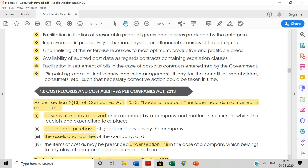Moving on to the next important topic: cost records and cost audit as per the Companies Act 2013. I will share a PDF document that contains details about the Companies Act 2013, which explains how cost records and cost audit are to be maintained. These details will be covered in the next video. Thank you.